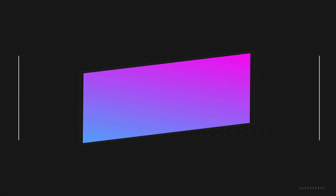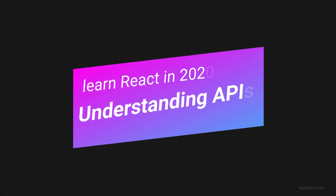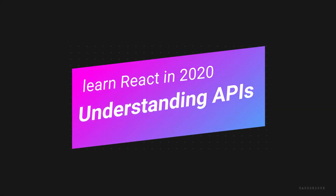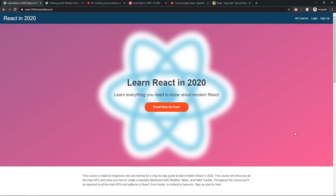Welcome back, boys and girls. Welcome back to the series. In this episode, we are going to be talking about API requests. I'm taking this quite slow, step by step, before we integrate the API request results into our React app and how we're going to use the data to change the state. I want to dedicate one full episode just to talk about APIs.